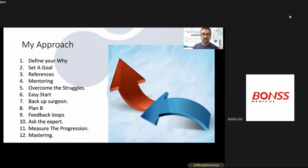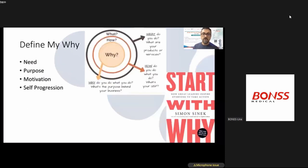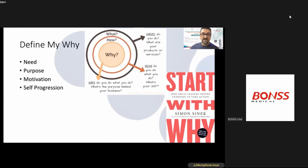We must have a clear why, as Simon Sinek describes in Start With Why: start with why, then how, ending with what. Applied to a new technique like UBE, I need to know why I need this technique — the purpose, motivation, and self-progression. Second, I need a clear SMART goal: specific, measurable, achievable, realistic, and timely.